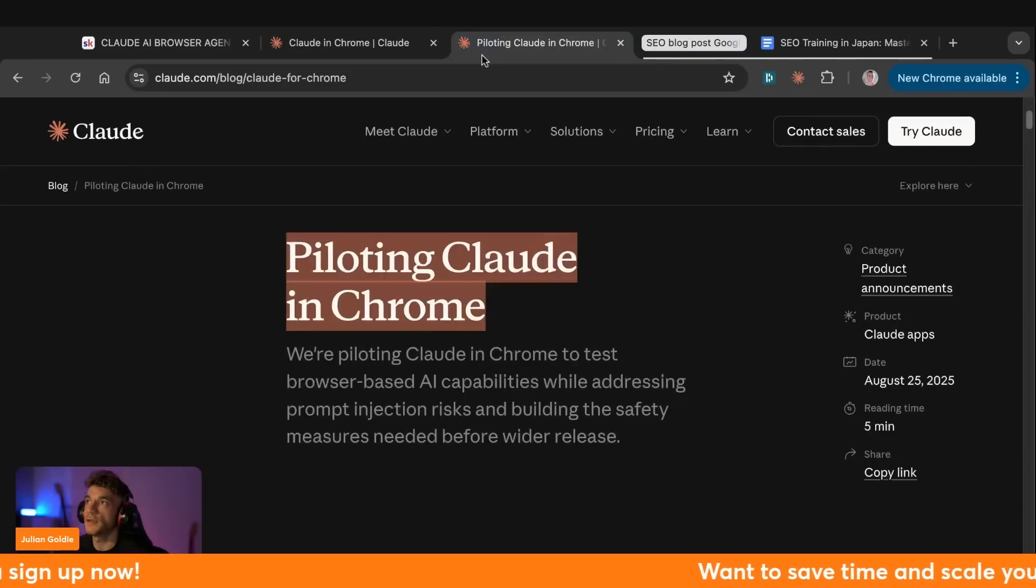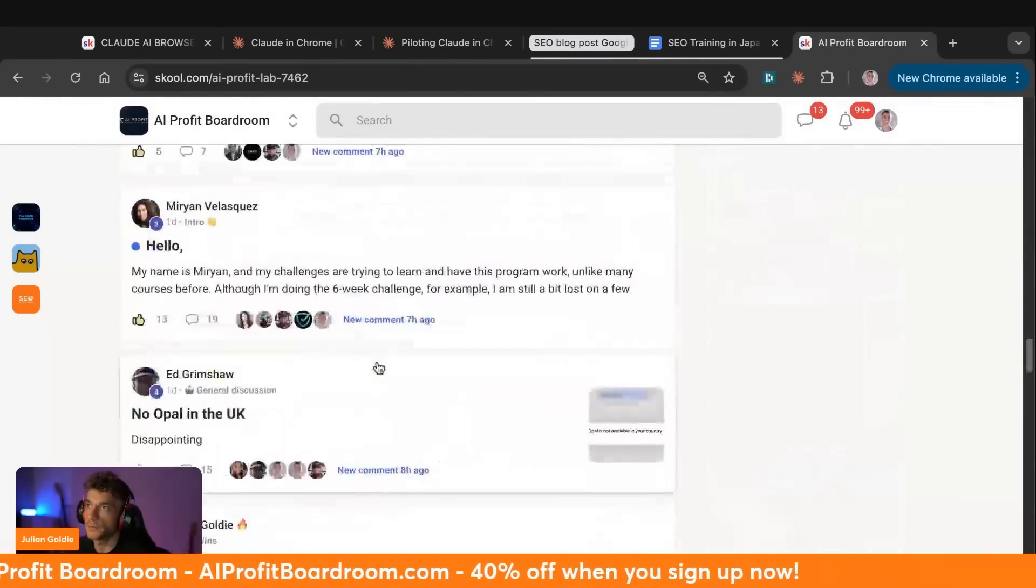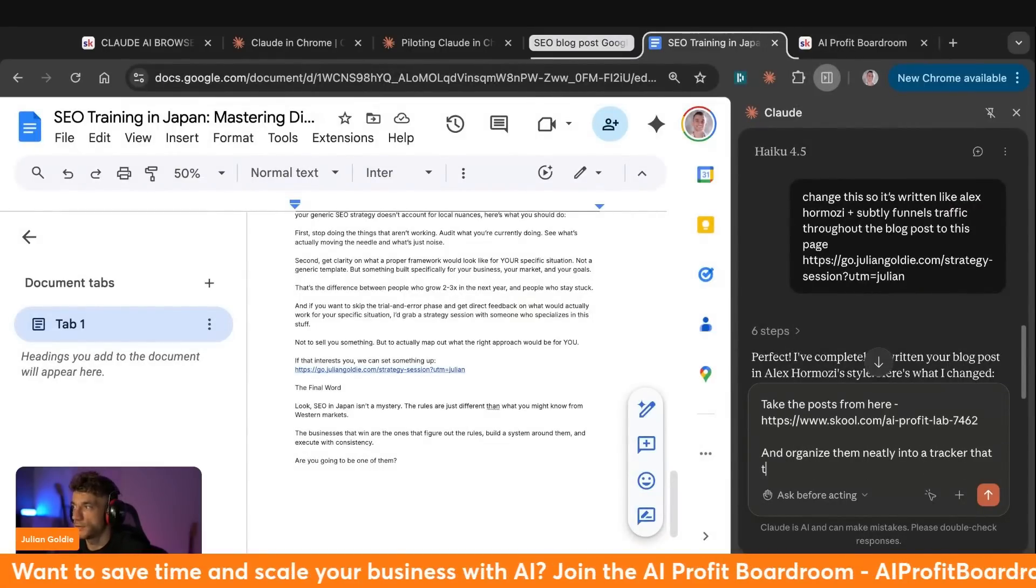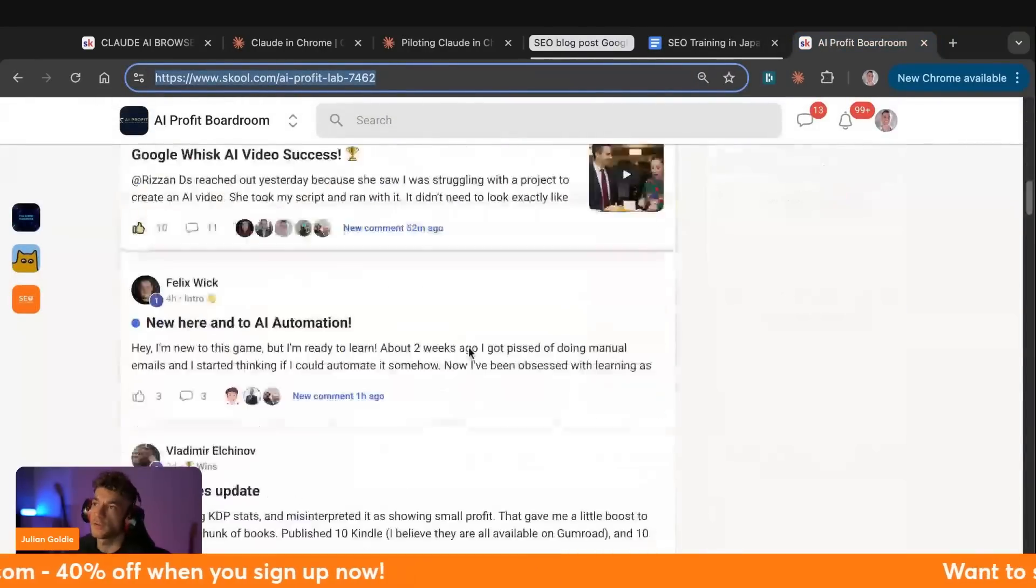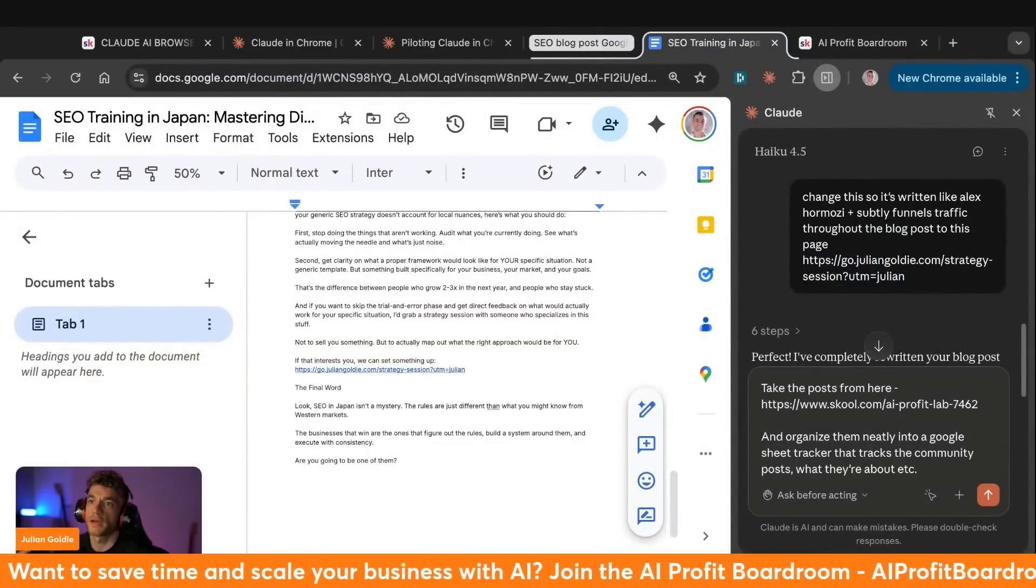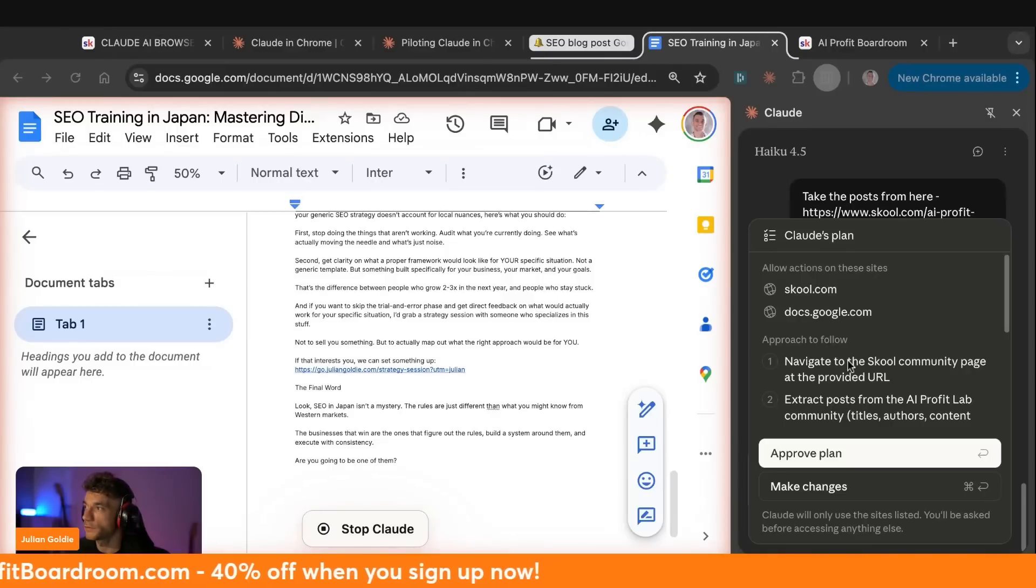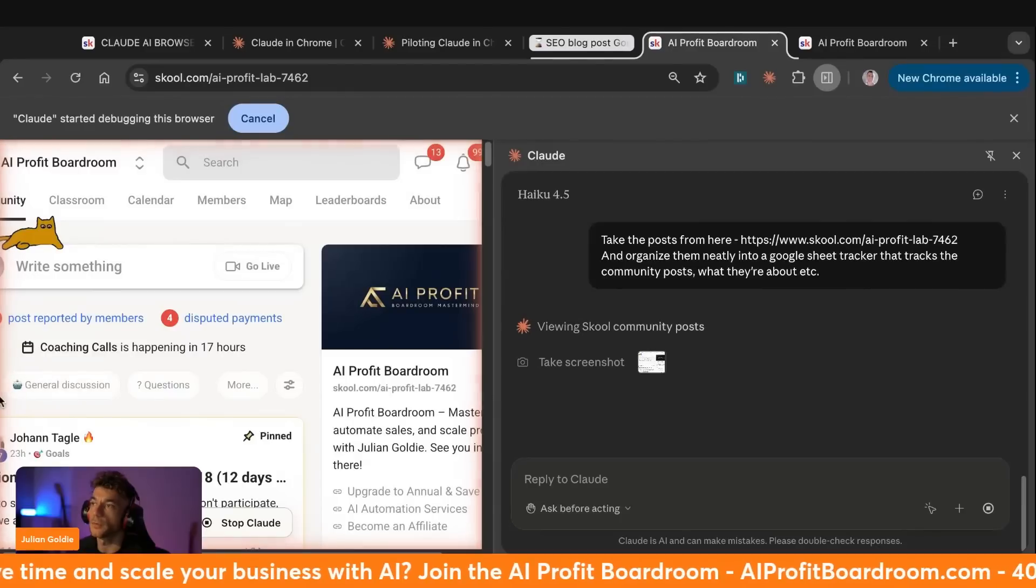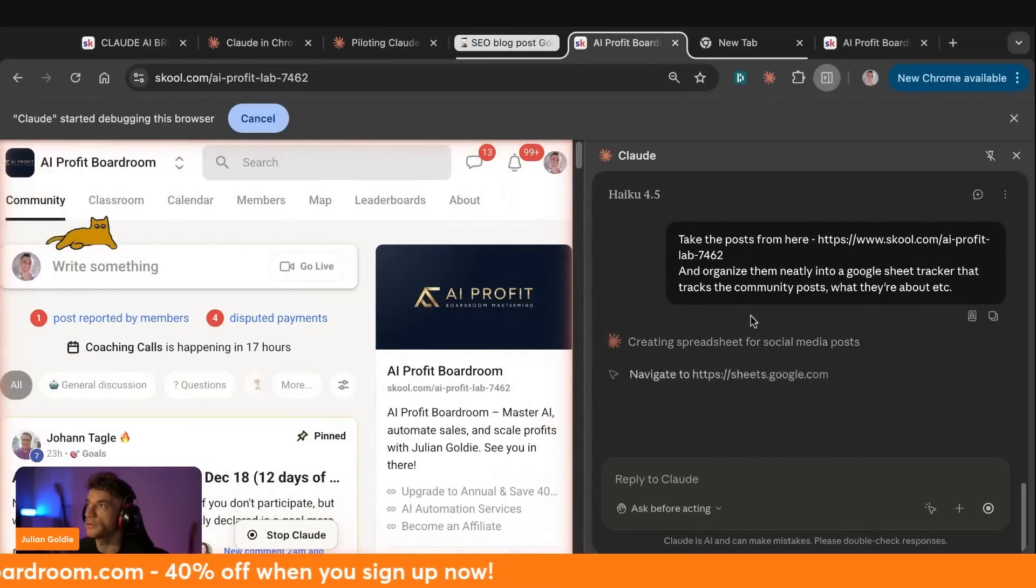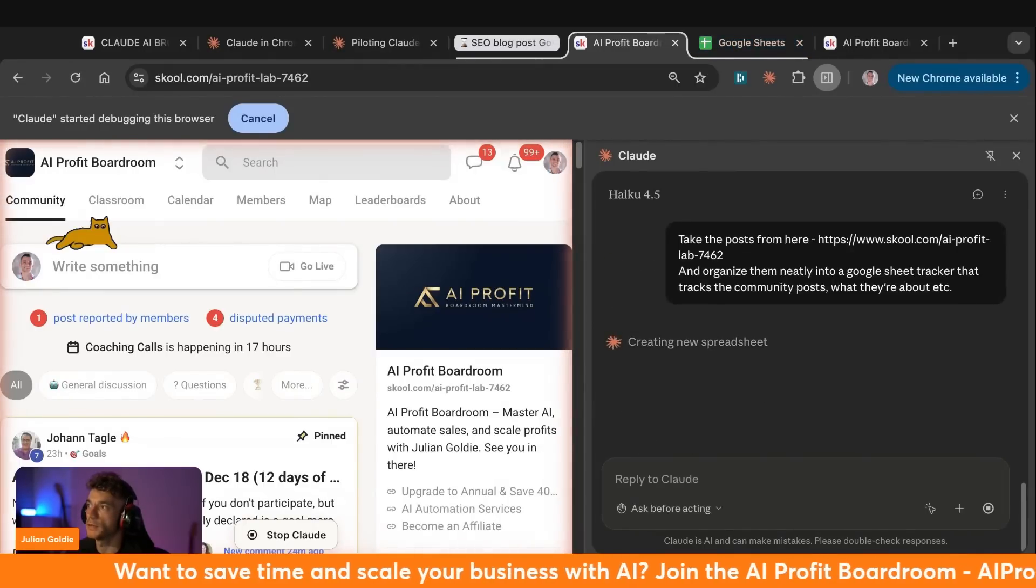All right. So let's see what else we can do here. I'm actually tempted to do something interesting. So what I'm actually going to do is I'm going to take the AI profit boardroom and I'm going to see if it can actually take the posts from here and plug them in to a Google sheet, and organize them neatly into a tracker that tracks the community posts, what they're about. All right. So basically I want to take the posts from the AI profit boardroom community, and then I'm going to plug them into a Google sheet that organizes the posts. Let's see if it can do that. We're running it now. I just want to test if it's got limitations as well. So let's navigate to the school community page, extract the posts, create a new sheet, set up the tracker, populate it, and then format the sheet. So let's see if it can do that. So you can see it's now navigating over there. So it's navigated to my school page is viewing the school community posts. You can actually read the page and see what's going on. It's opening up separate tabs for Google sheets.